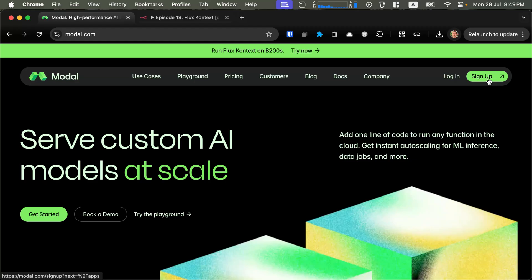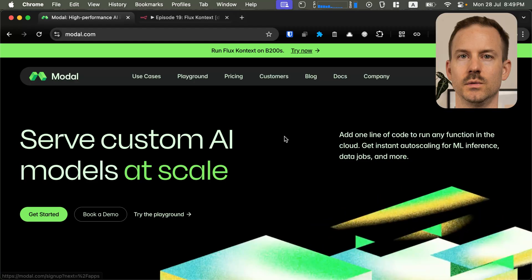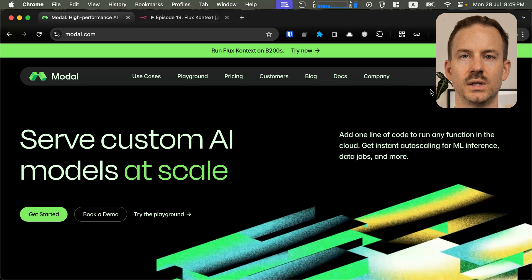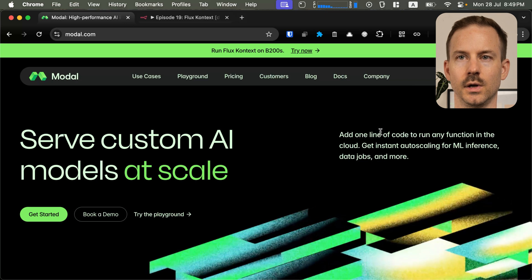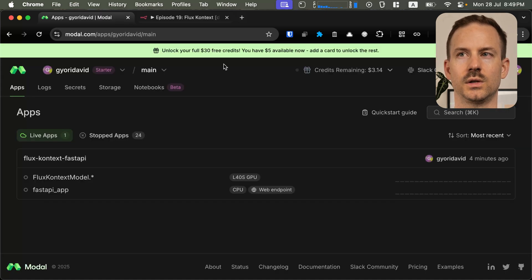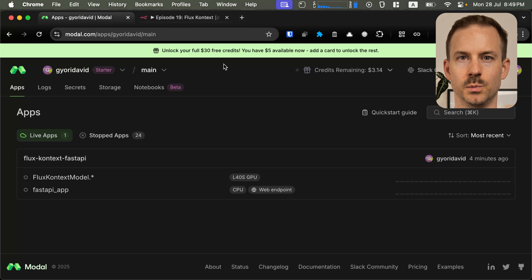To get started with this workflow and service, first you need to create an account with modal. Go through the signup process, and once you are done, you are going to be credited with $5. If you add your credit card, you are going to get credited $30 each month.